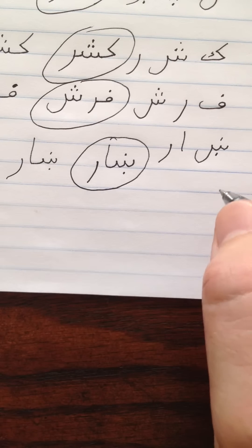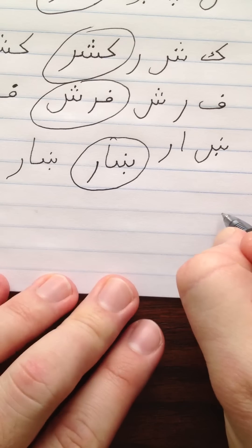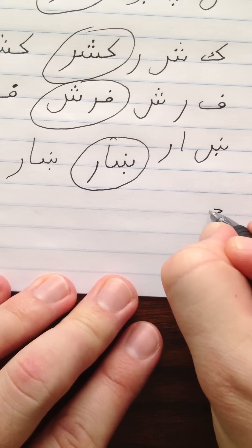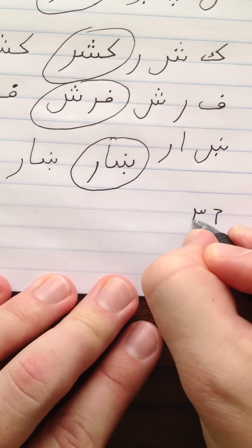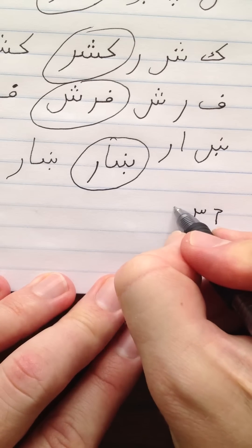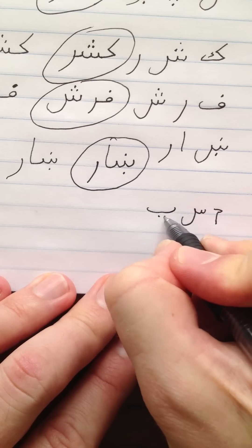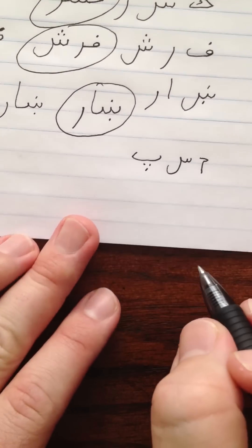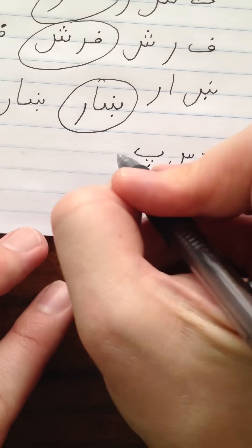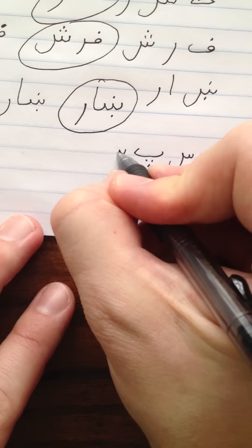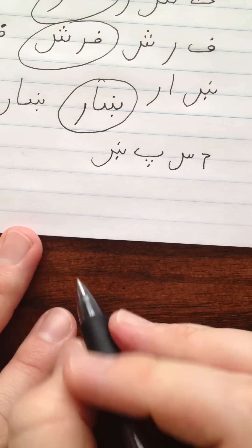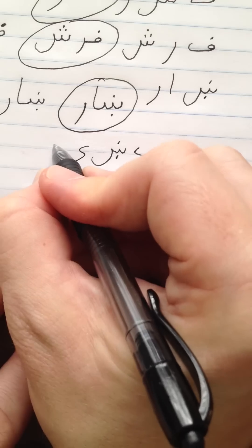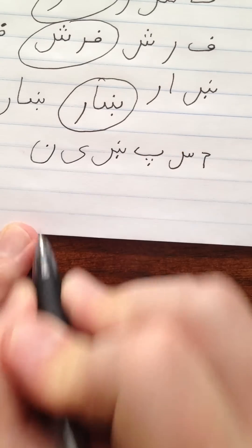Mastakhin. Mastakhin. And it's spelled Mim, Seen, Pei, Khin, Khin, Ye, and Nun.